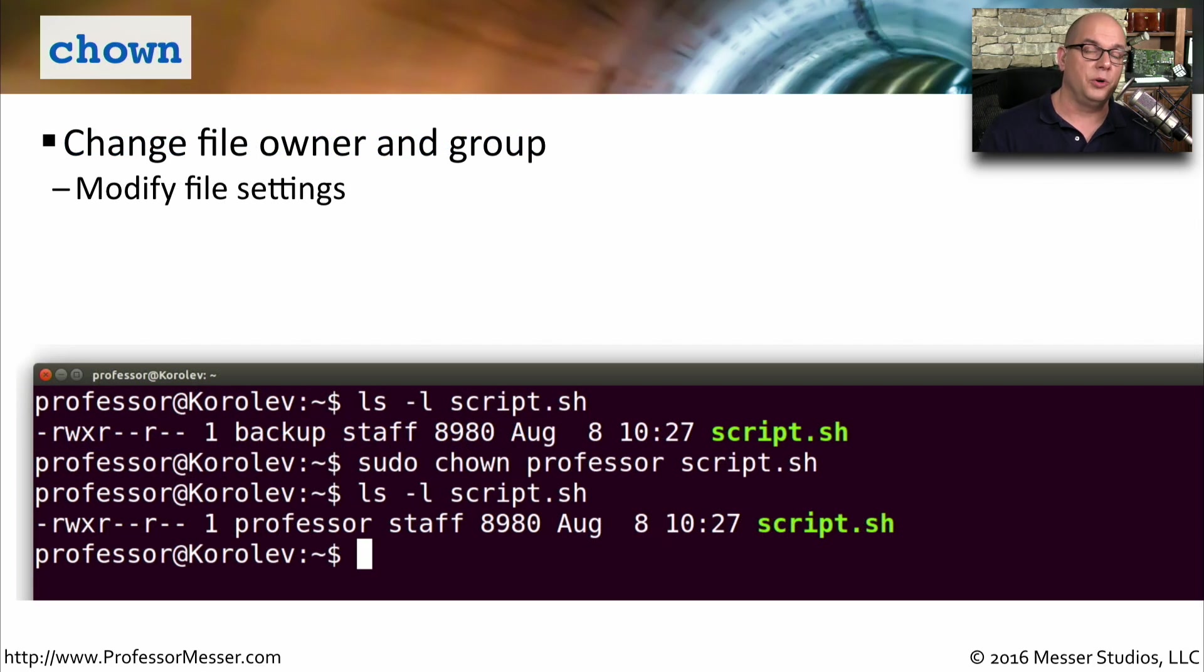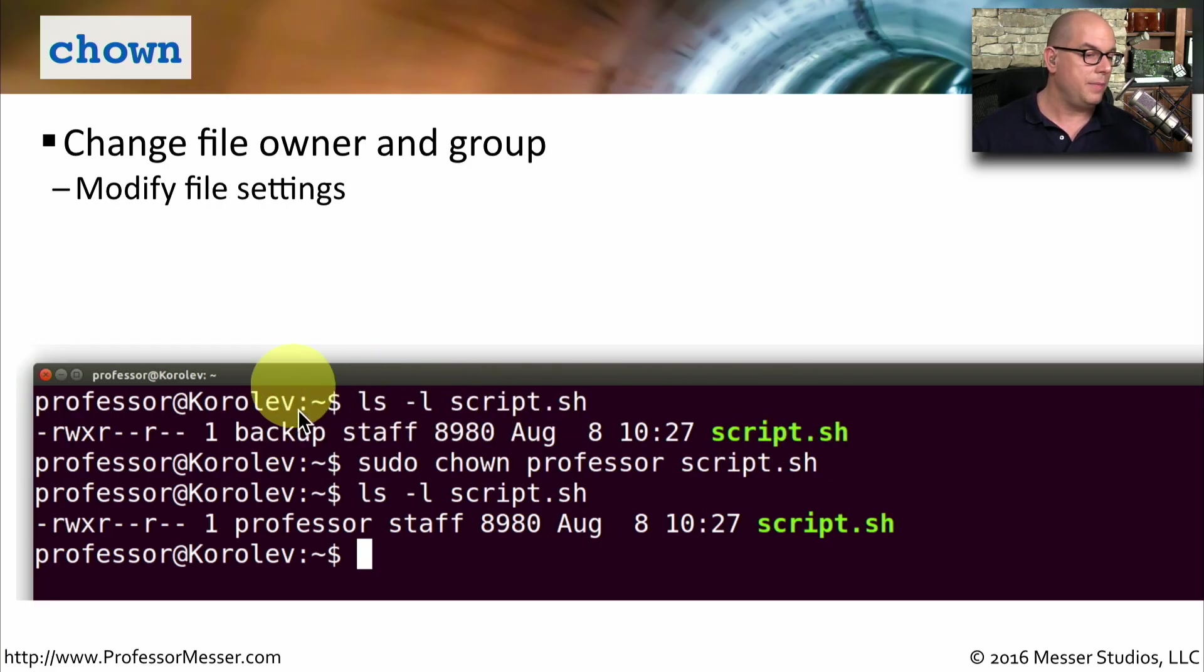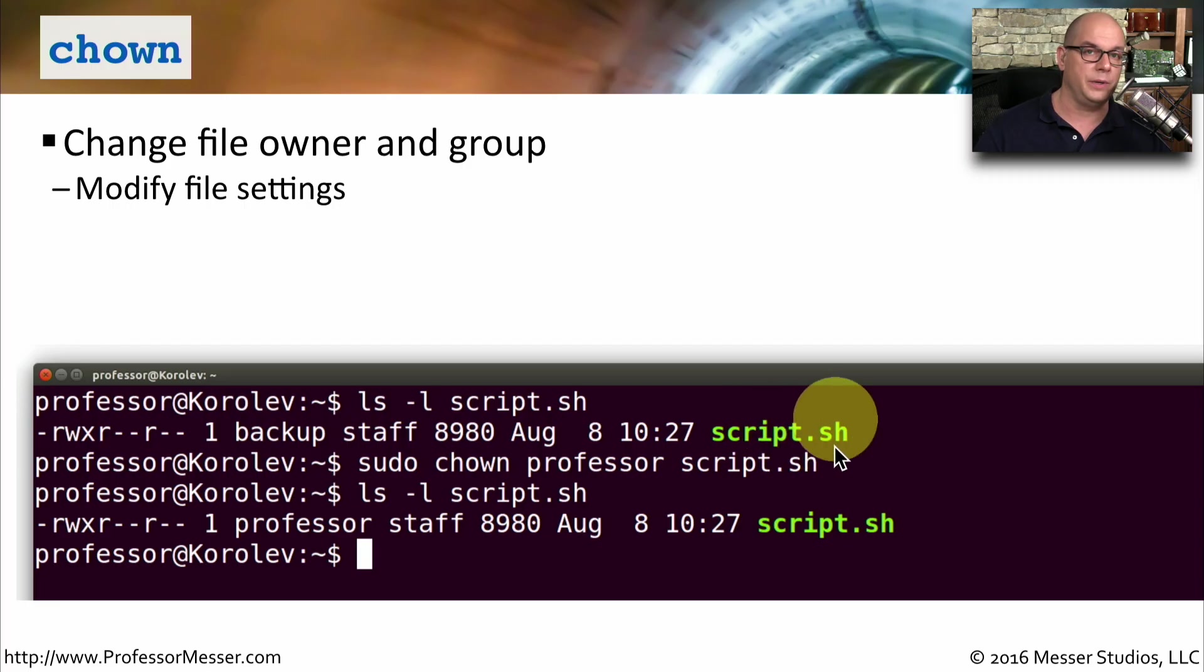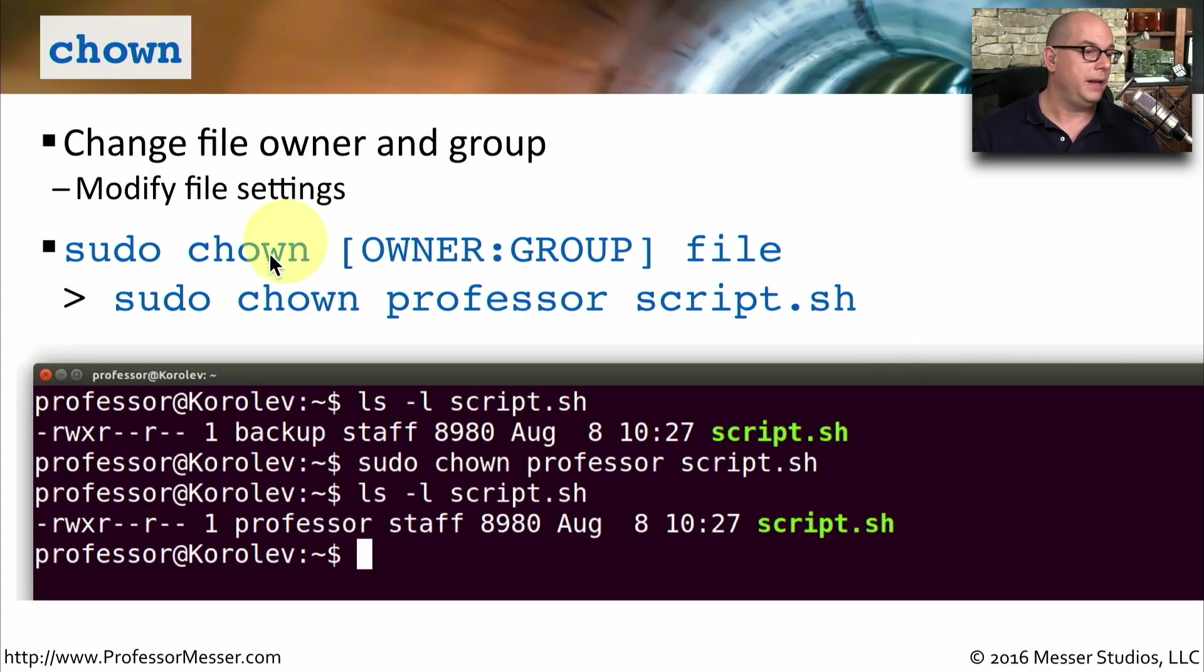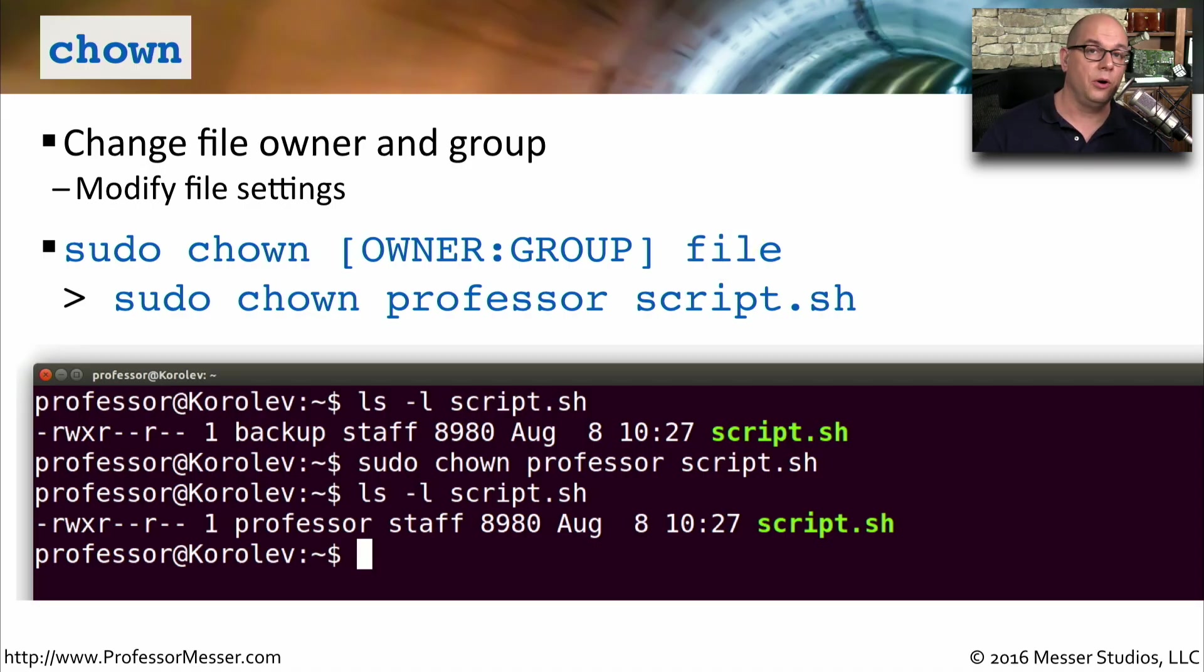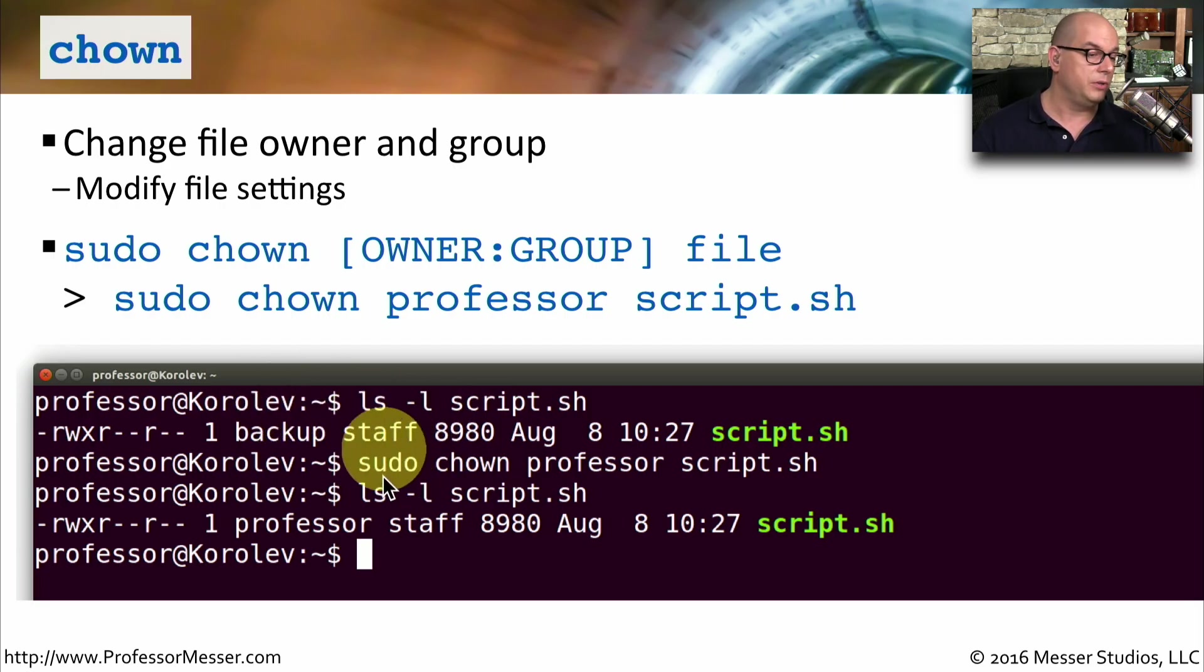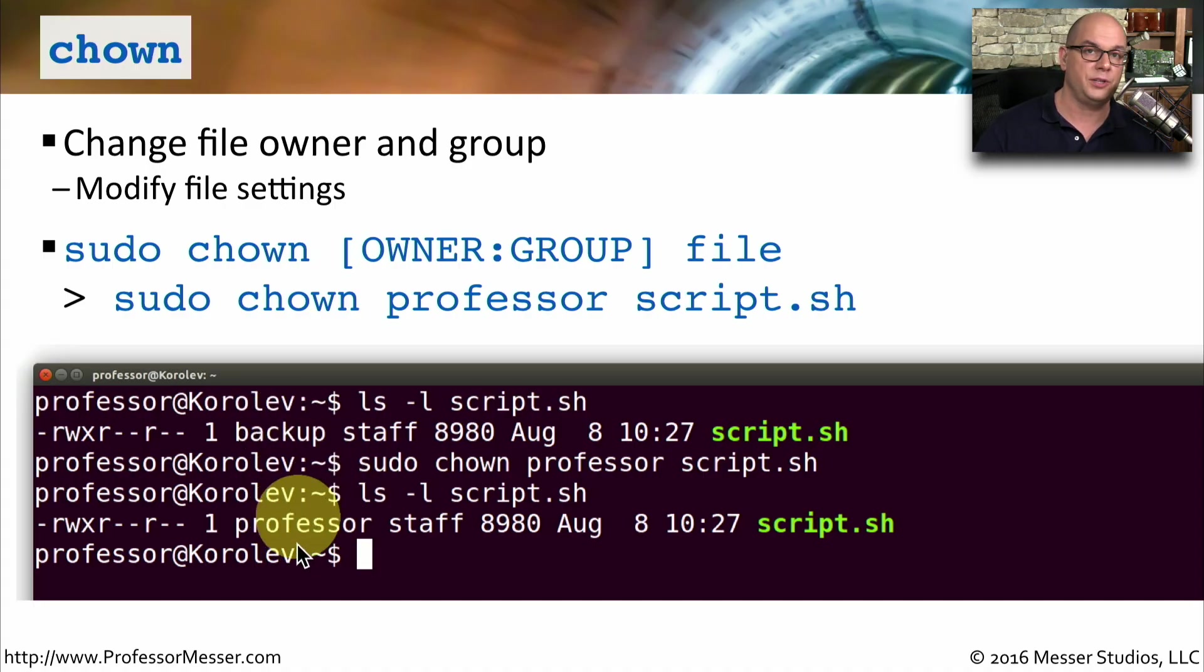In Linux, every file is owned by a particular user. And there are also rights and permissions associated with a group that may be associated with that file. For example, in my system, I have a script.sh. And you can see there is a backup and staff listed as part of that file name. That means that this file is owned by the user backup. And anybody who is in the staff group has also rights and permissions associated with this file. To be able to change the file owner or the group owner, we would use the chown command. And usually, you have to use elevated rights. So we would use a sudo chown and then specify the owner and the group and then what the file name is. So if we wanted to change the ownership of a file, we may want to look at who owns the file currently. If we use the ls-l command, we can see that script.sh is owned by backup and is part of the group staff. But if we use the sudo chown professor script.sh, it's now going to change the user from backup to now owned by professor.